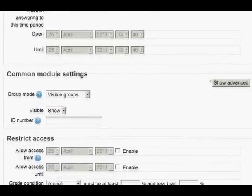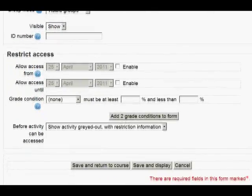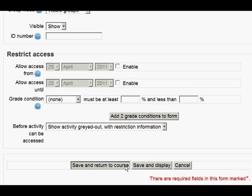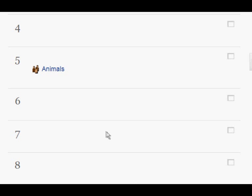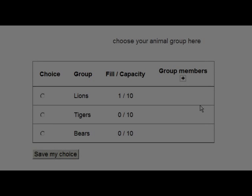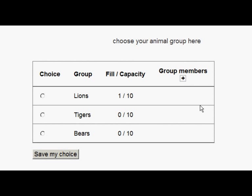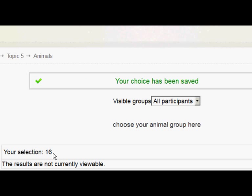Other settings are as you wish. If we then scroll down to the bottom and save and return to course, we can take a look at it from the student point of view. So if we go in as our dedicated student, Johnny Depp, he is going to choose a group in which he would like to be. He clicks on Animals, which brings up the choice of group names, he can see how many are already in the group, picks the one he wants, and clicks save his choice.